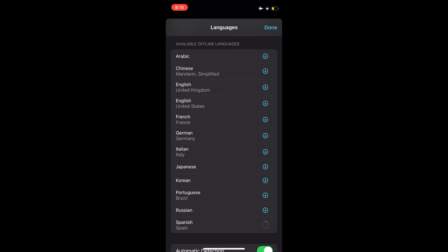Next, scroll down to the available offline languages part in the menu and tap on the download icon next to the language you want to download.